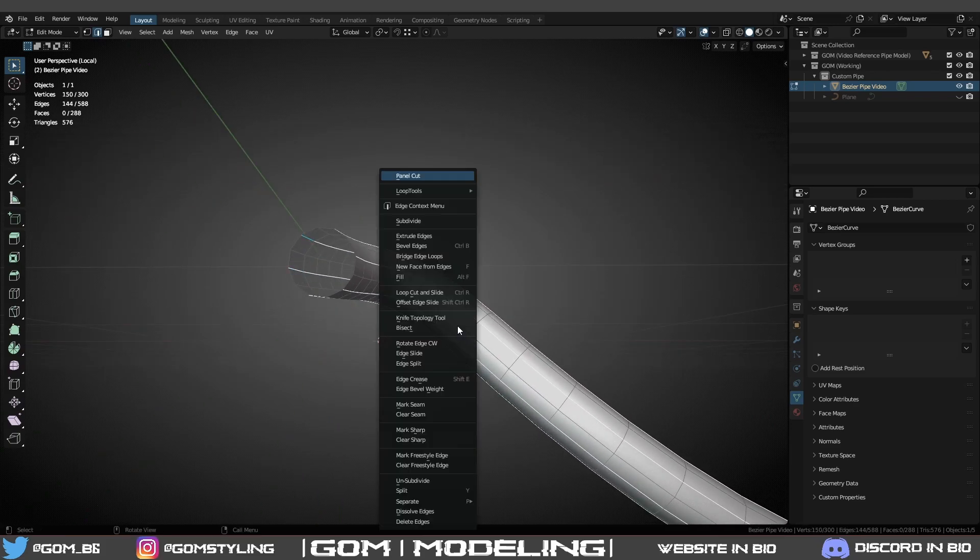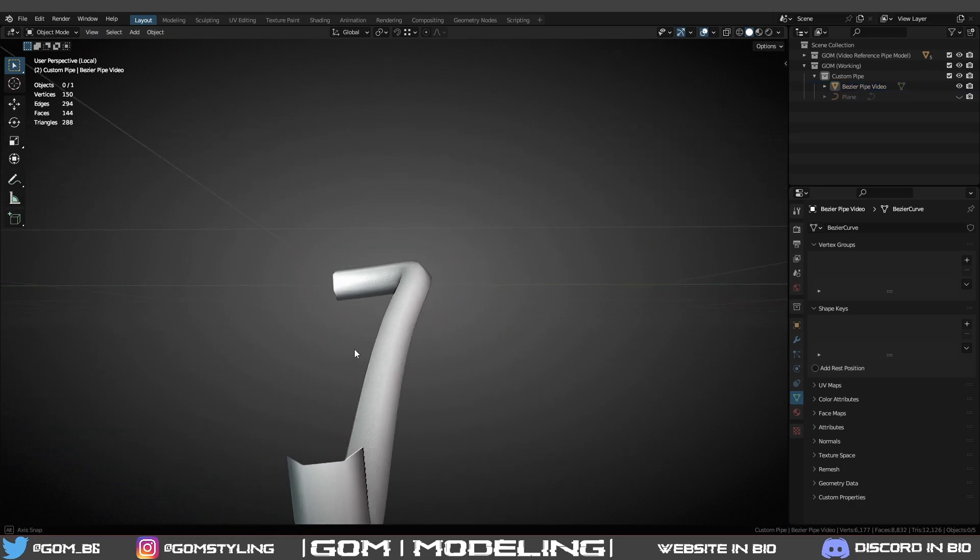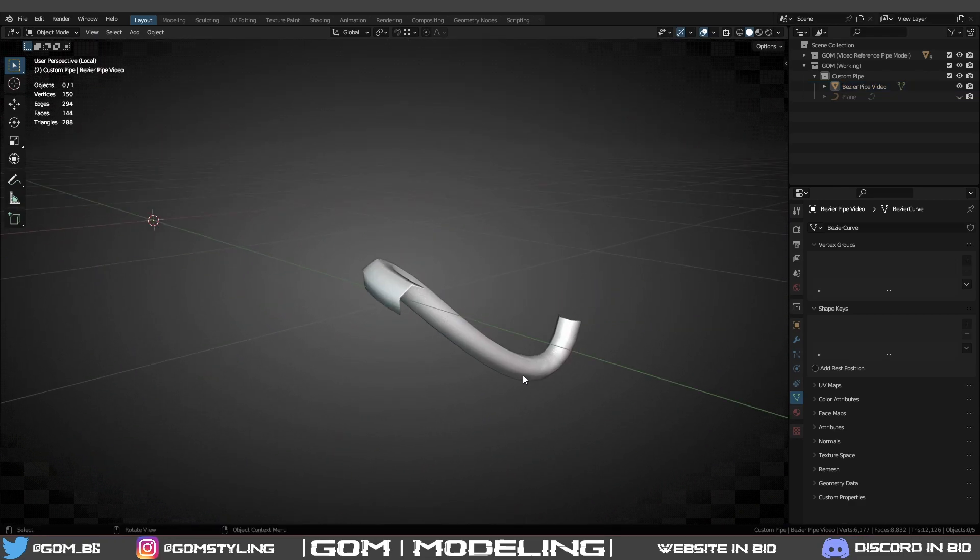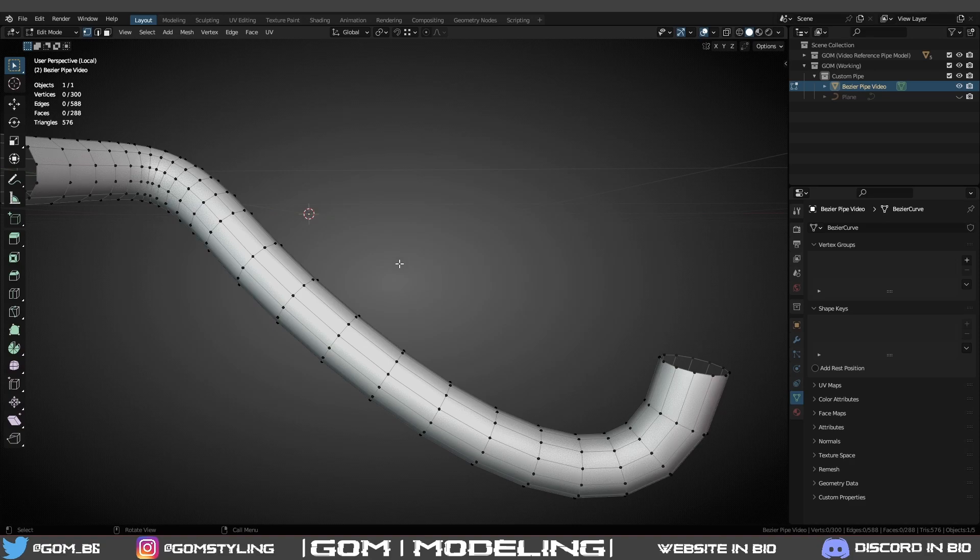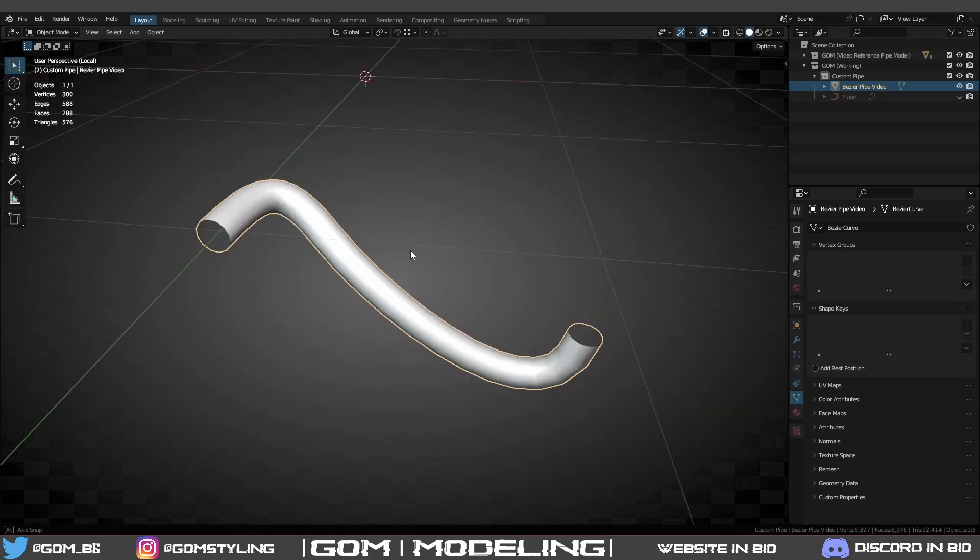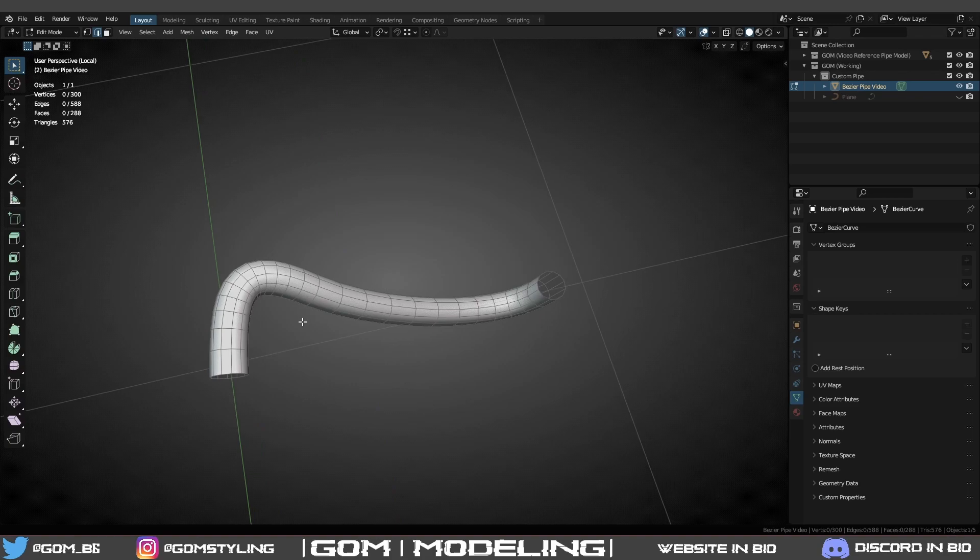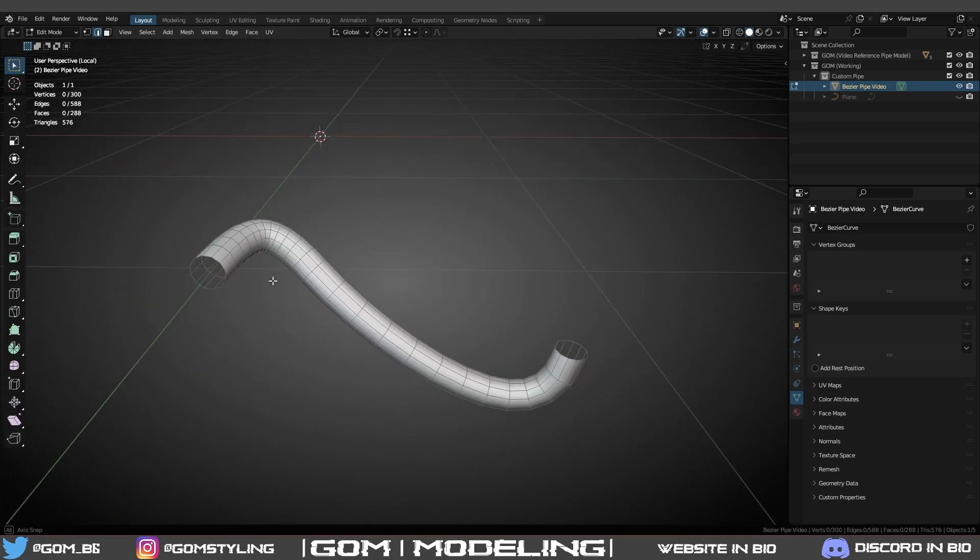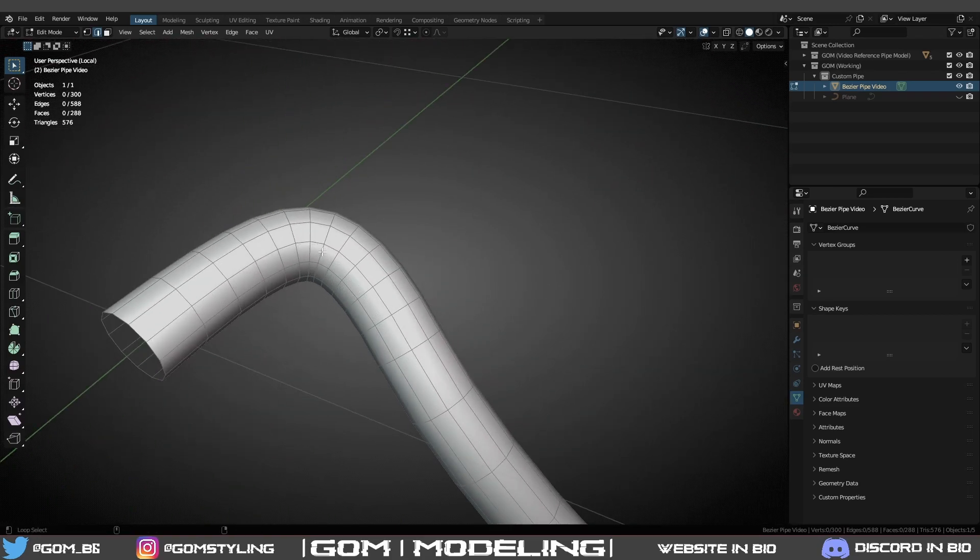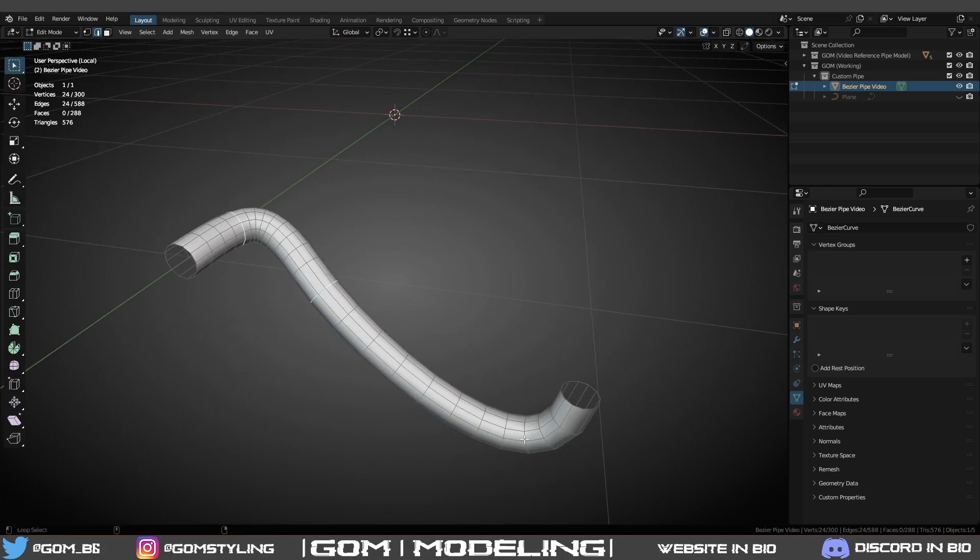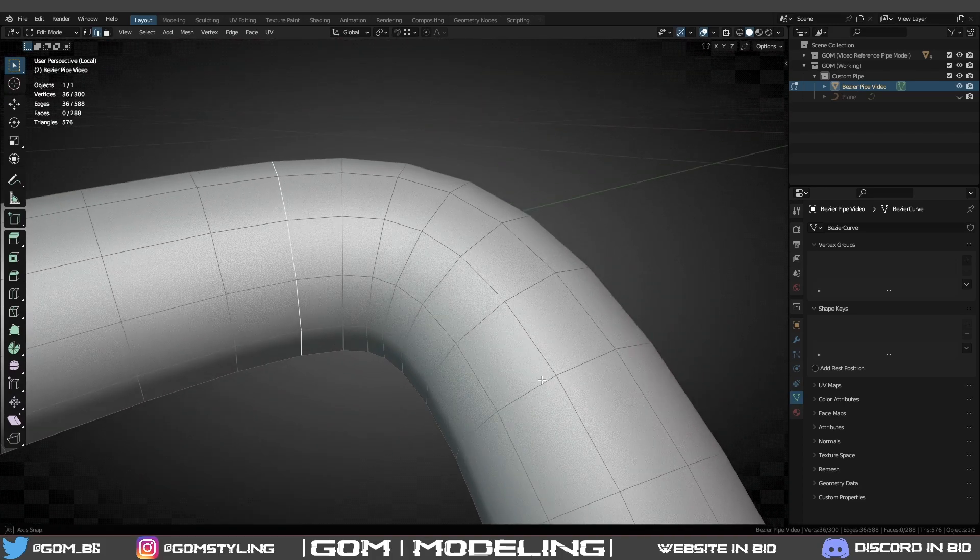You don't have to - it's all preference - but I like to do that because you can't really tell in game and it just halves the triangle count. That's your call though. For this video I won't do it. Now let's say you want a lot of welds - let's say you want to make this like a three-piece pipe. Let's just assume you want a weld here, here and here.